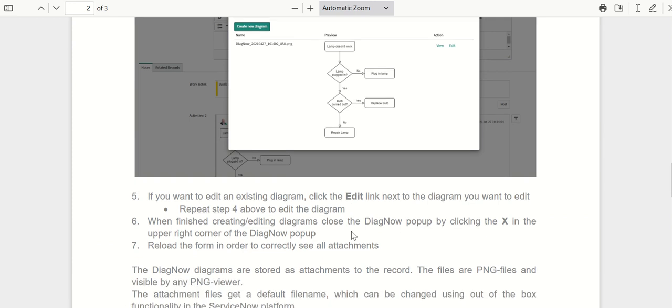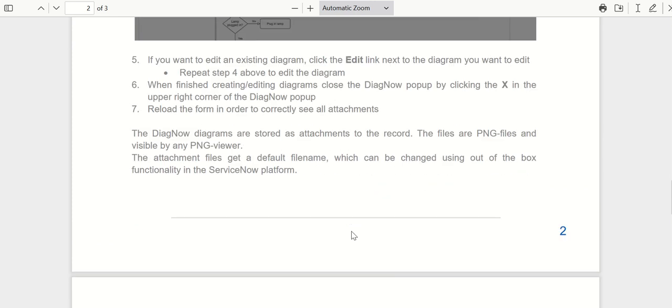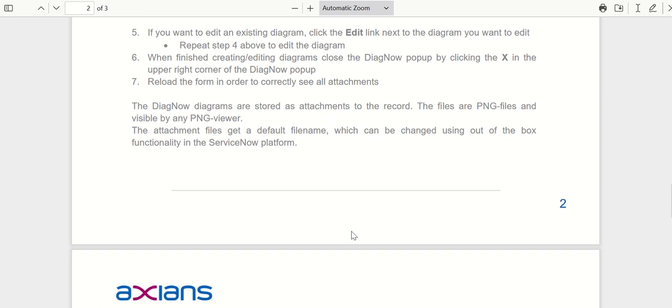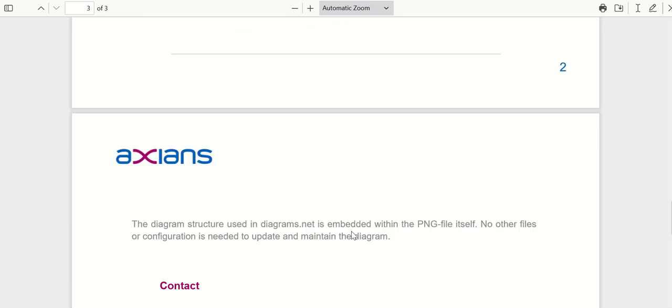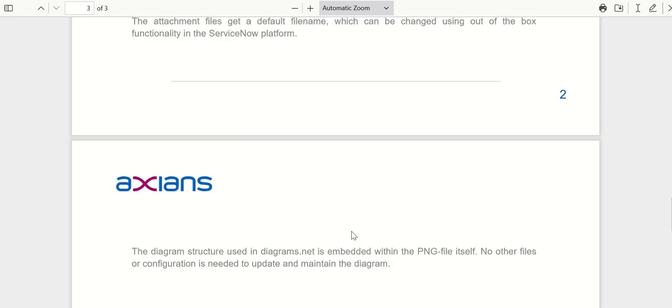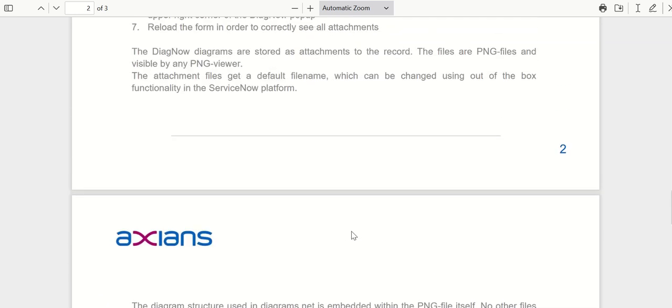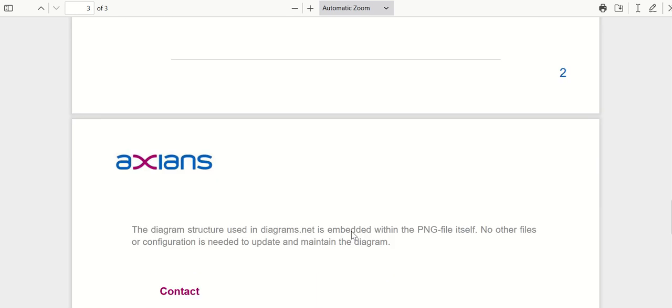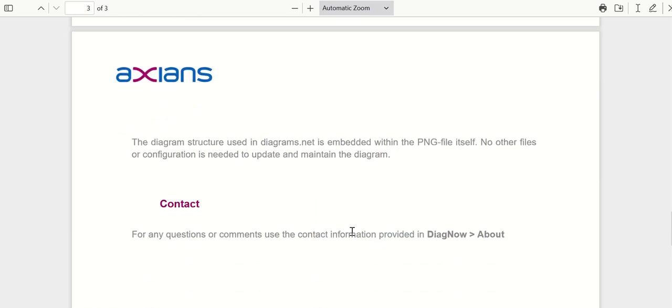In this case, it is a knowledge article or story. As I mentioned, the diagram also gets attached as PNG to the record. They also have contact information on who you can contact for further details.